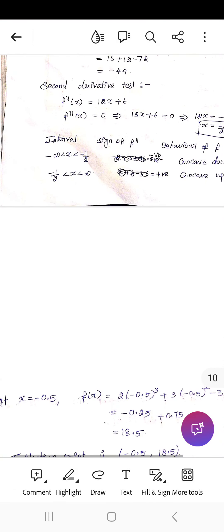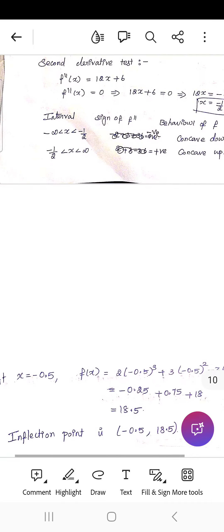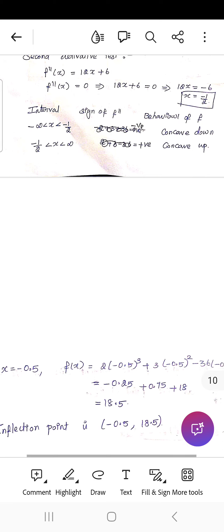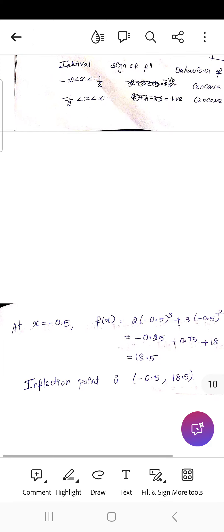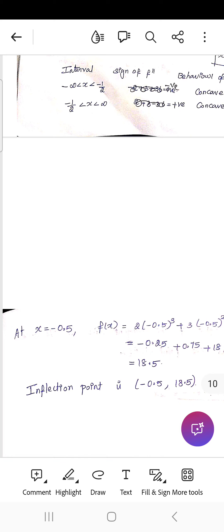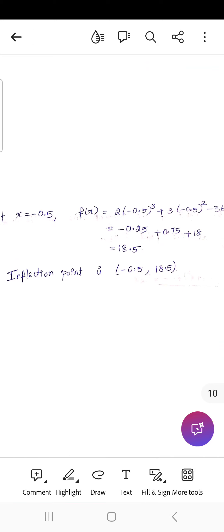For the second derivative test: f''(x) = 12x + 6; setting f''(x) = 0 gives x = -1/2. On (-∞, -1/2): f'' < 0, concave downward. On (-1/2, ∞): f'' > 0, concave upward. The inflection point is at x = -1/2, with f(-1/2) = 18.5, so the inflection point is (-0.5, 18.5).